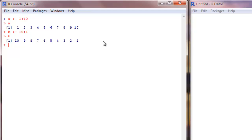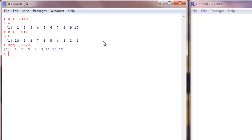If you want to create a sequence that does not increase by one at each step, you can use the function seq() for sequence. For example, seq(1, 16, by=2) will give you 1, 3, 5, and so on. It did not print out 16 because after 15 the next value would be 17, so it stopped at 15.